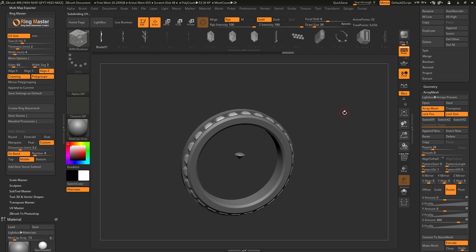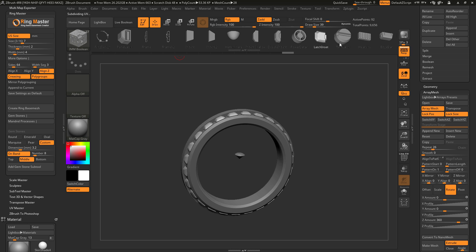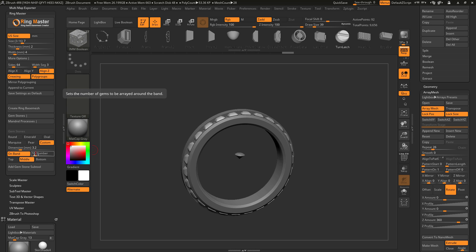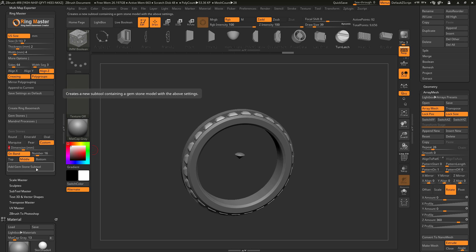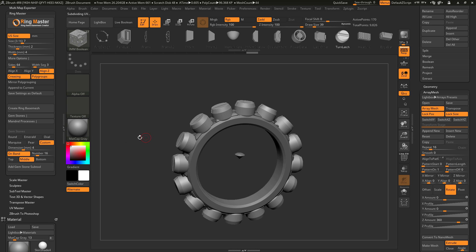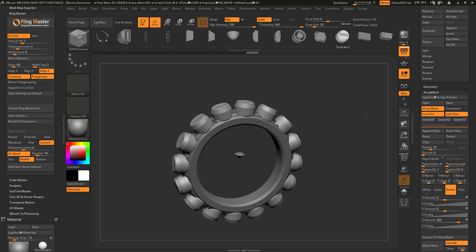I'm going to come to the top and select a turn latch part from this brush. With this brush and part selected and custom turned on, I'll set the number to 16, keep alignment to middle, make sure On Band is on, set my dimension to 4, and click Add Gemstone Subtool. Instead of adding a predetermined gemstone, it has now added the custom part embedded in the IMM boolean brush — the turn latch option has been arrayed around the band.